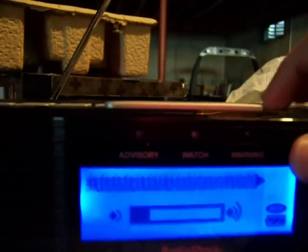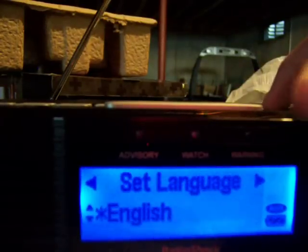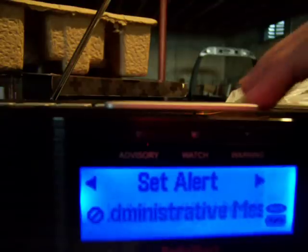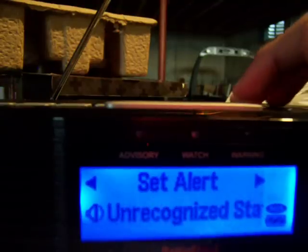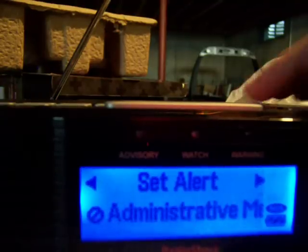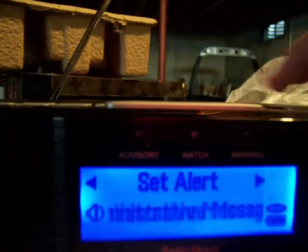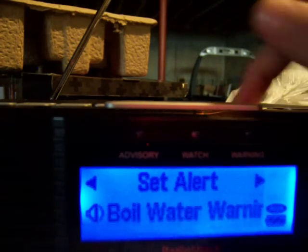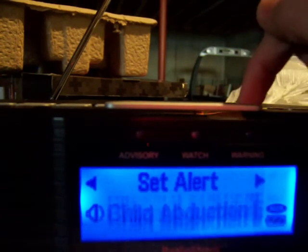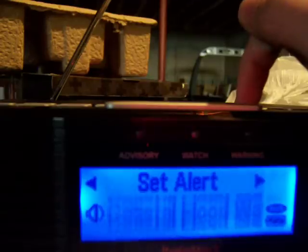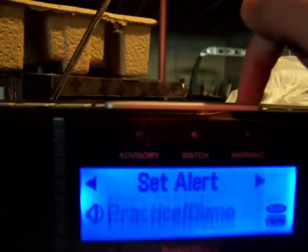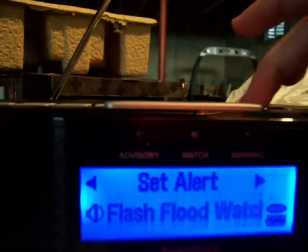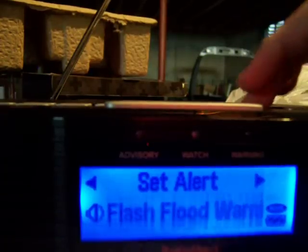Now, for a day, it's going to stay up. English. It pretty much has all the settings I want. I'm just going to scroll through it.